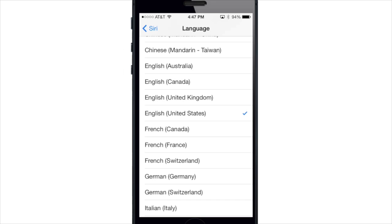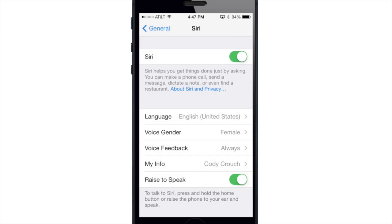In my opinion Siri has definitely taken a step in the right direction. Let me know what you guys think about Siri in the comments section below, and until next time, this is Cody with iPhoneHacks.com.